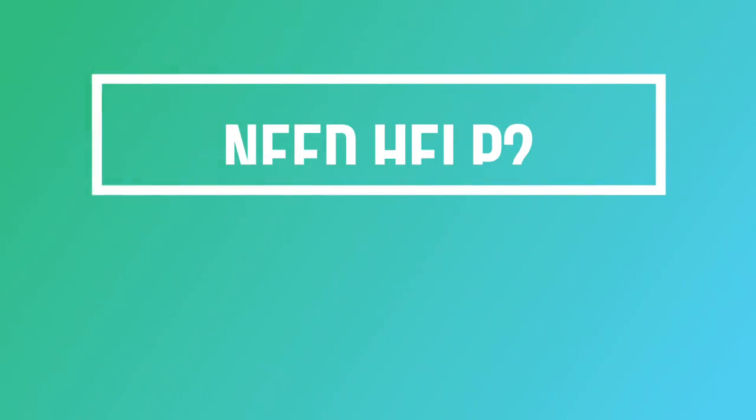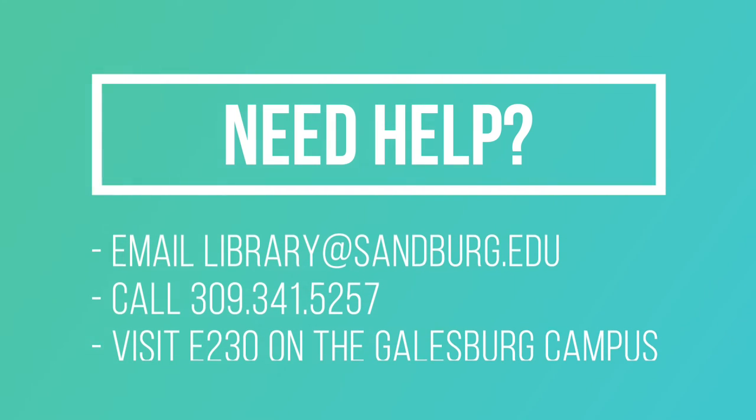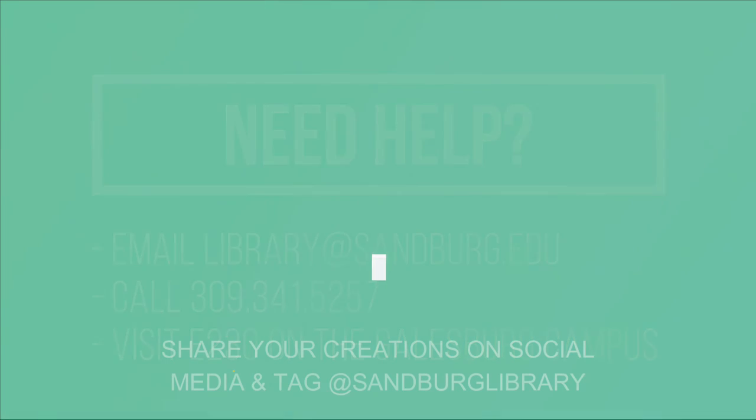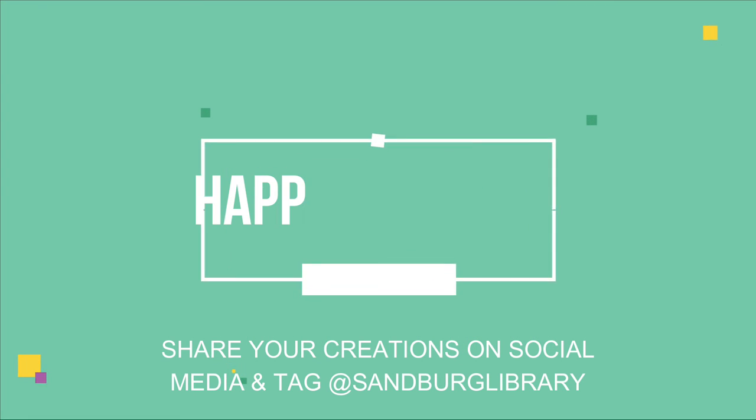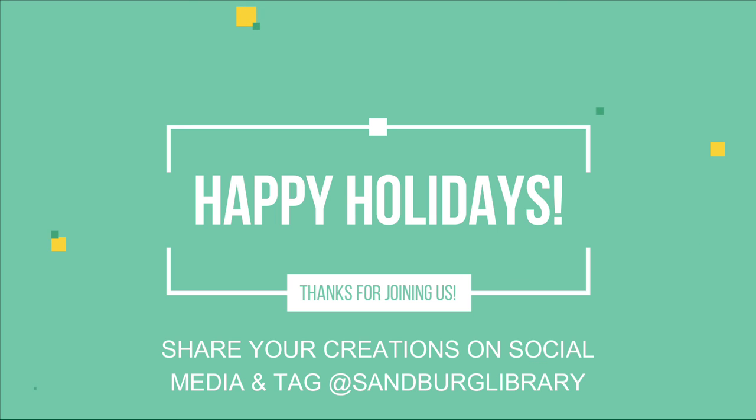If you have questions about this craft, we'd love to help. You can email us at library@sandburg.edu, call 309-341-5257, or drop by and visit us during library hours in building E room 230 on the Galesburg campus. Don't forget to share your creations on social media and tag us at sandberglibrary. We'd love to see your crafts. Happy holidays, everyone, and thanks for joining us.